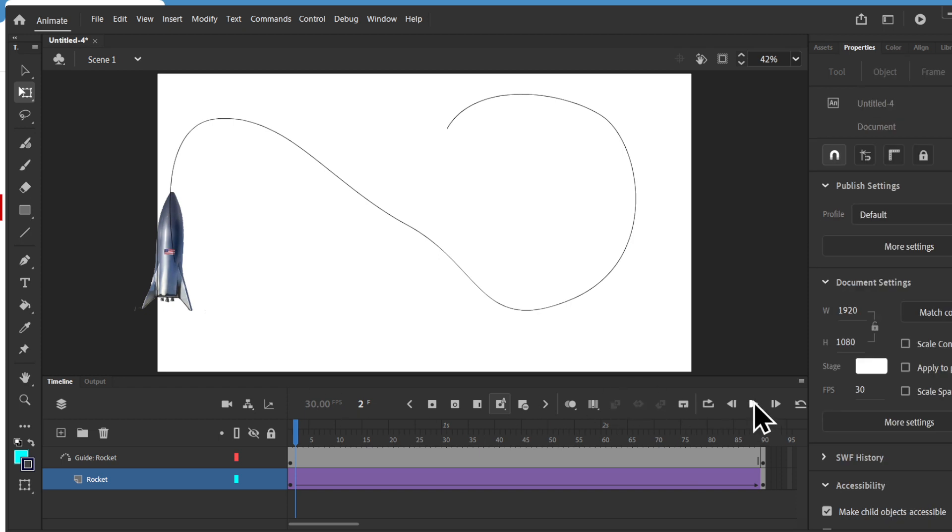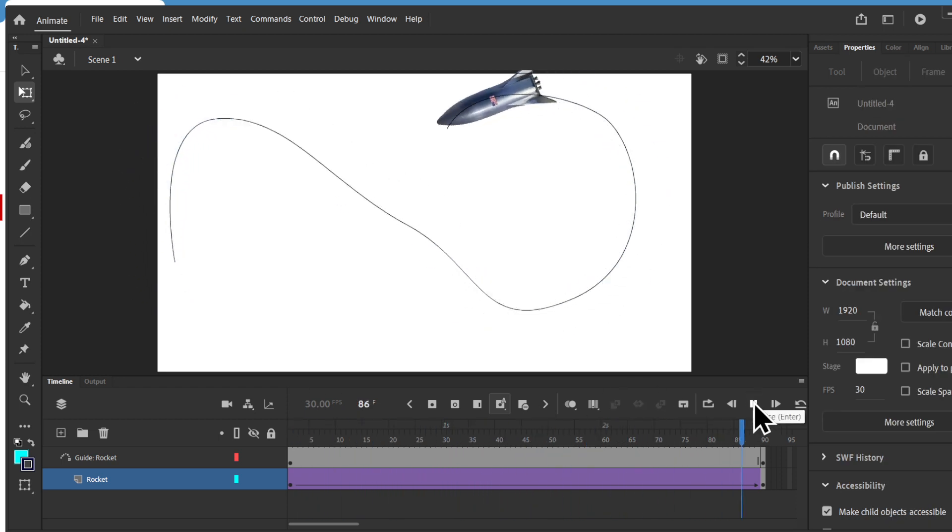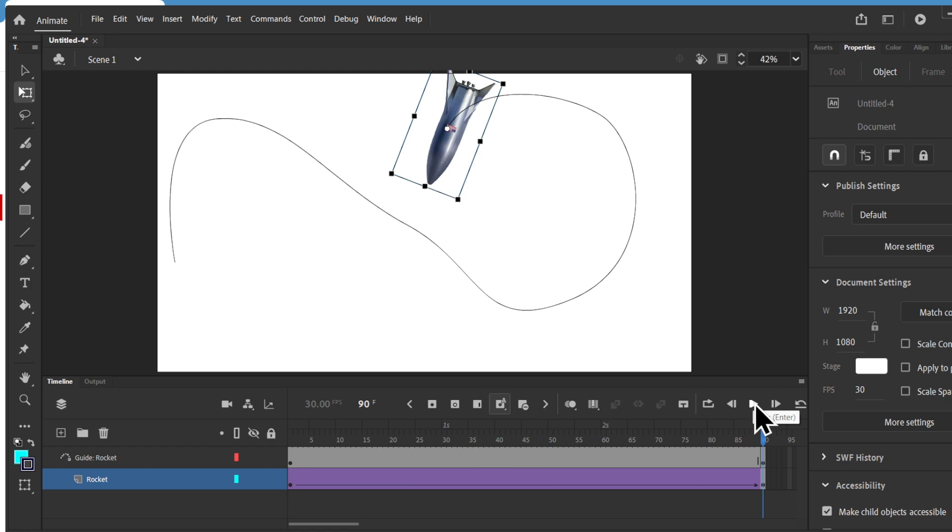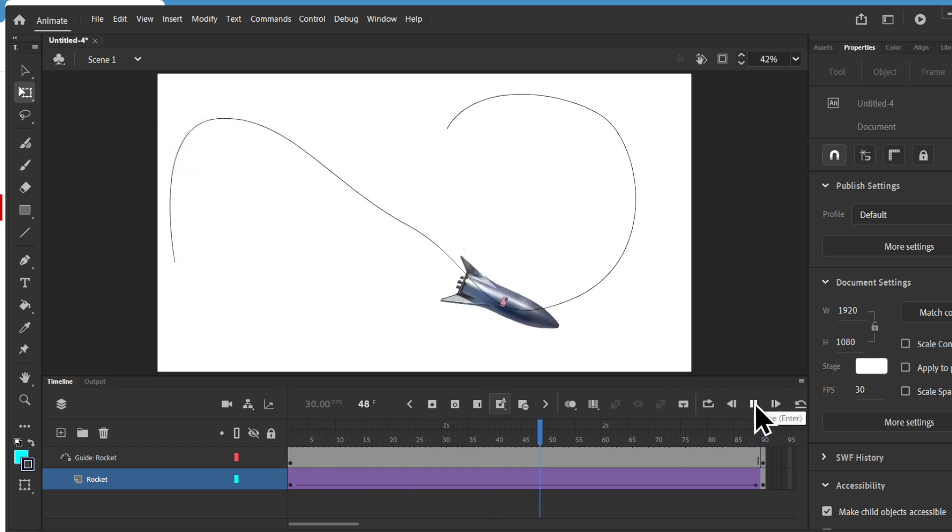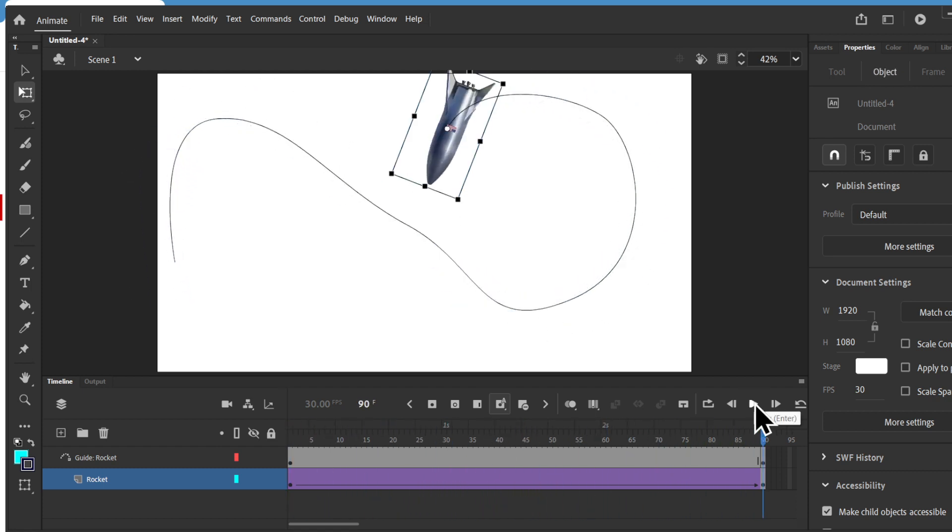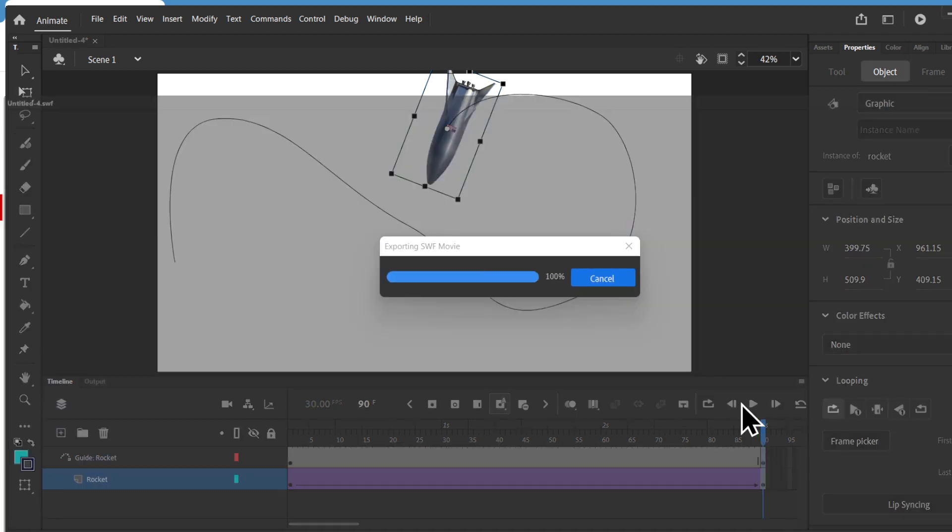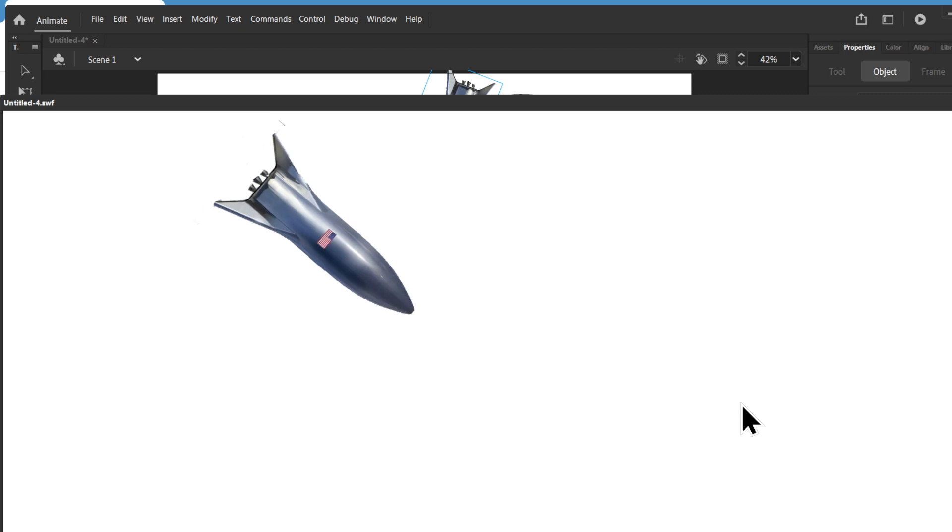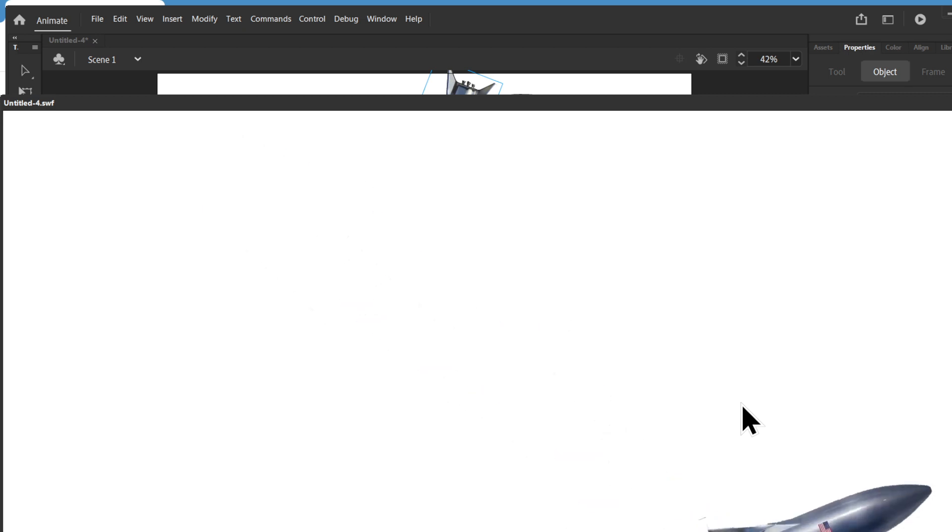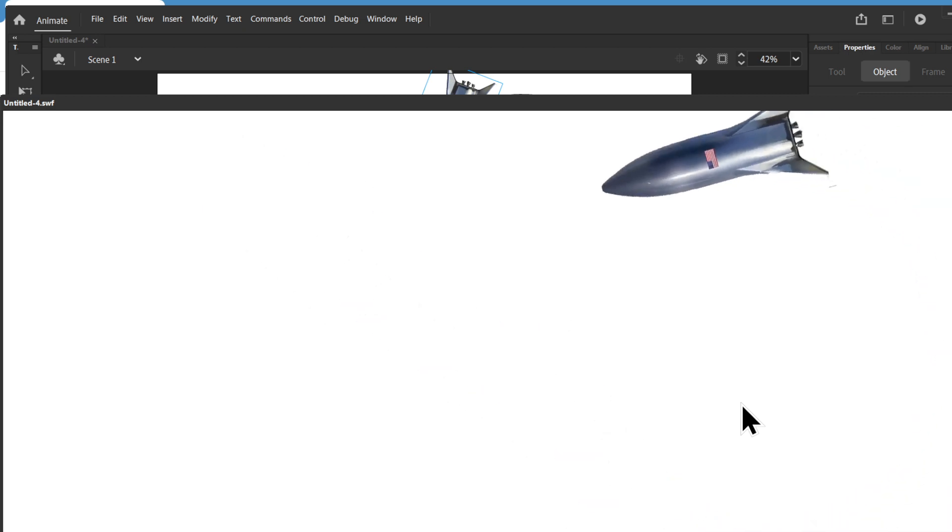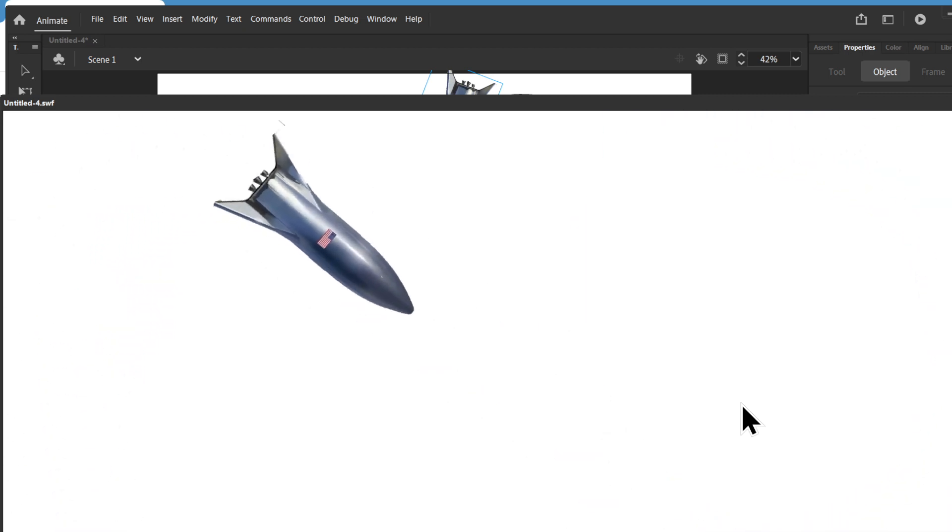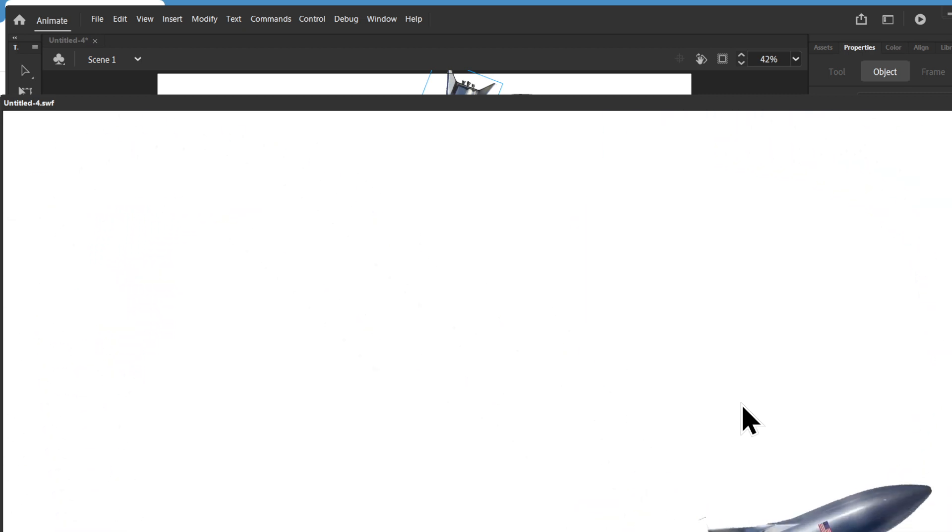So if I play it now, you can see that it is following the path. Now if I press Ctrl or Command, Enter or Return, you can see that the rocket is following the path that you created.